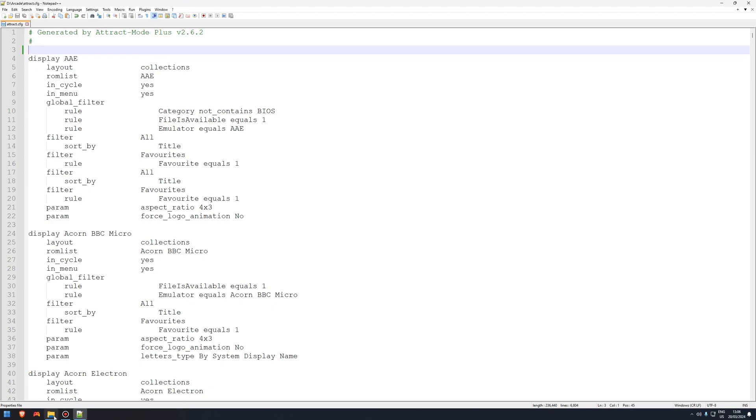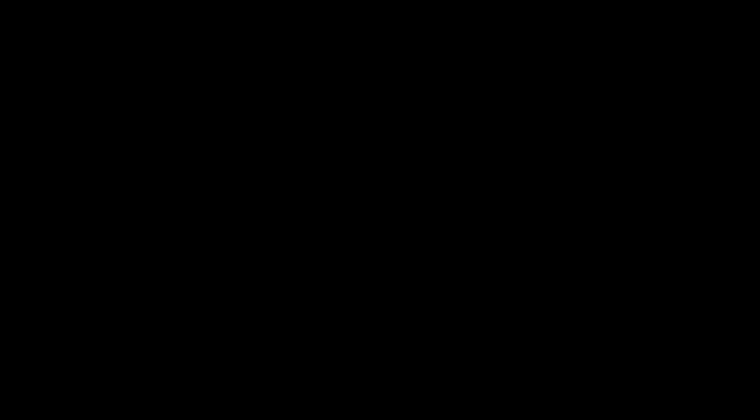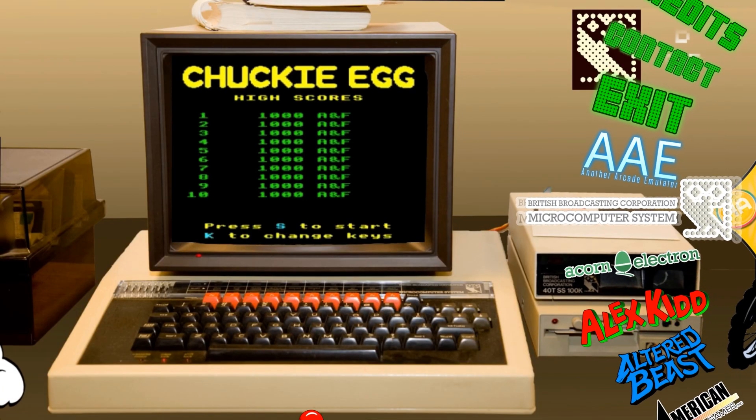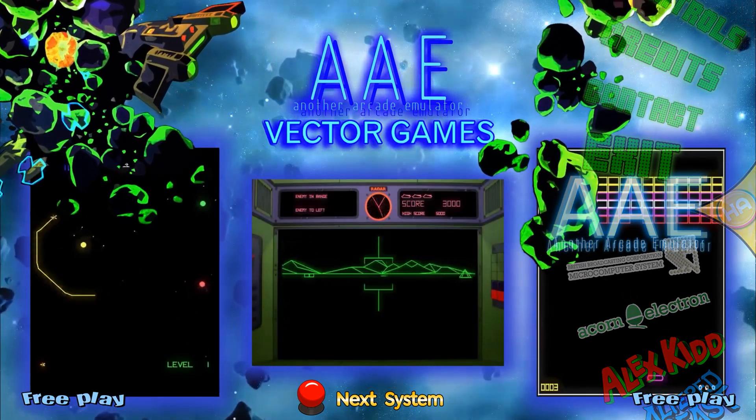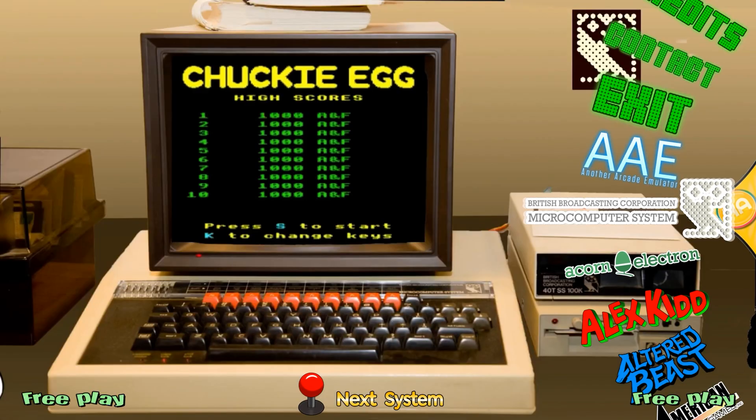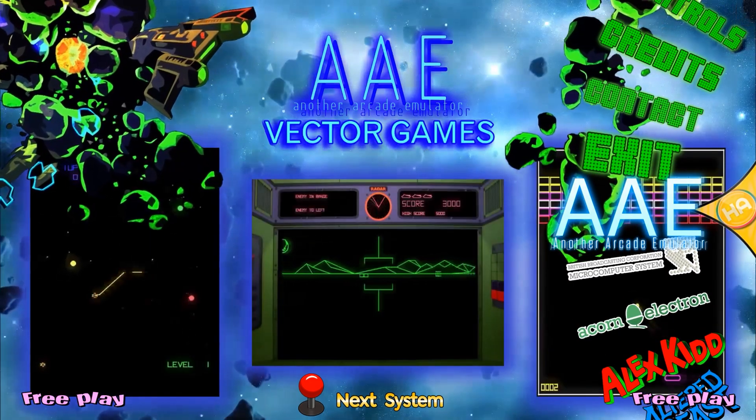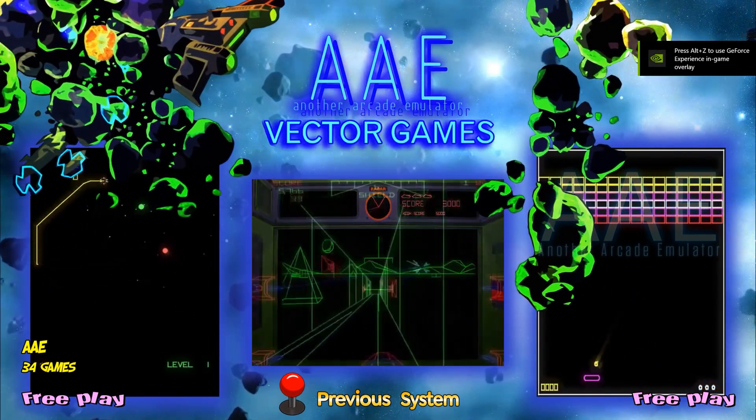So we're going to open up Hyperspin now and you're going to see it's gone. There it is. It's gone. Now we start at another arcade emulator.